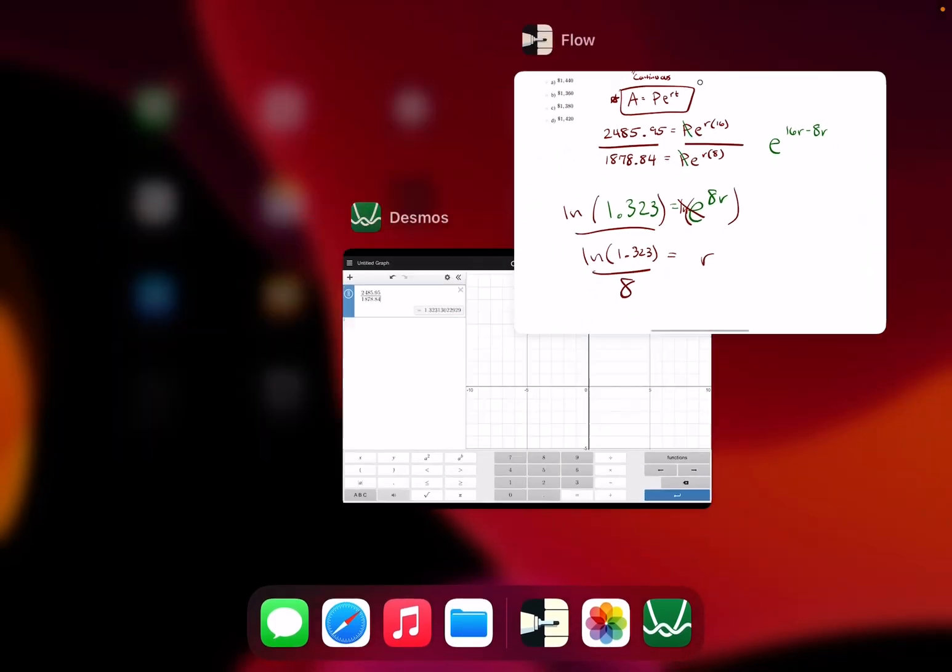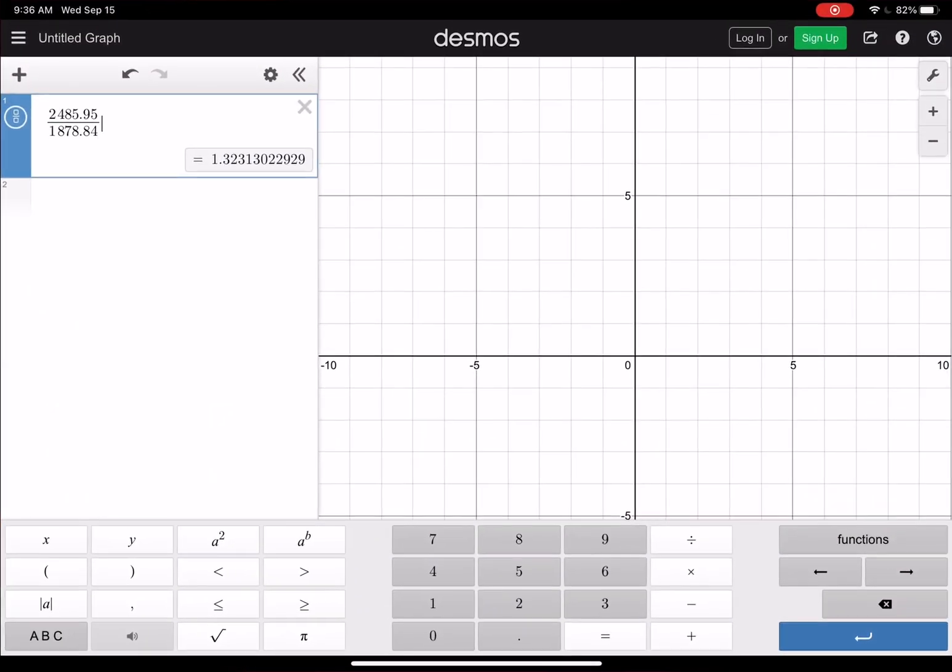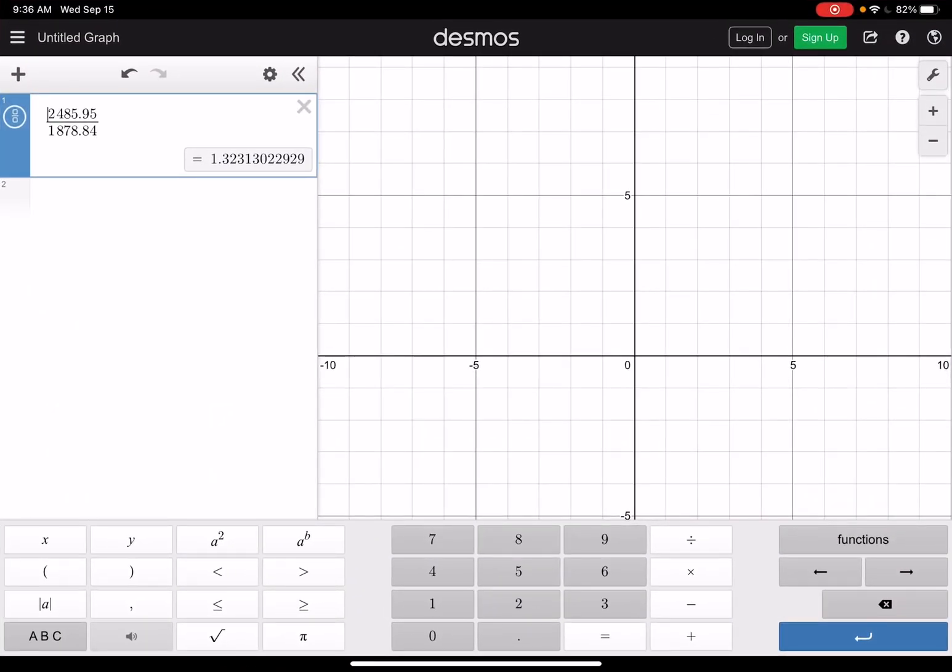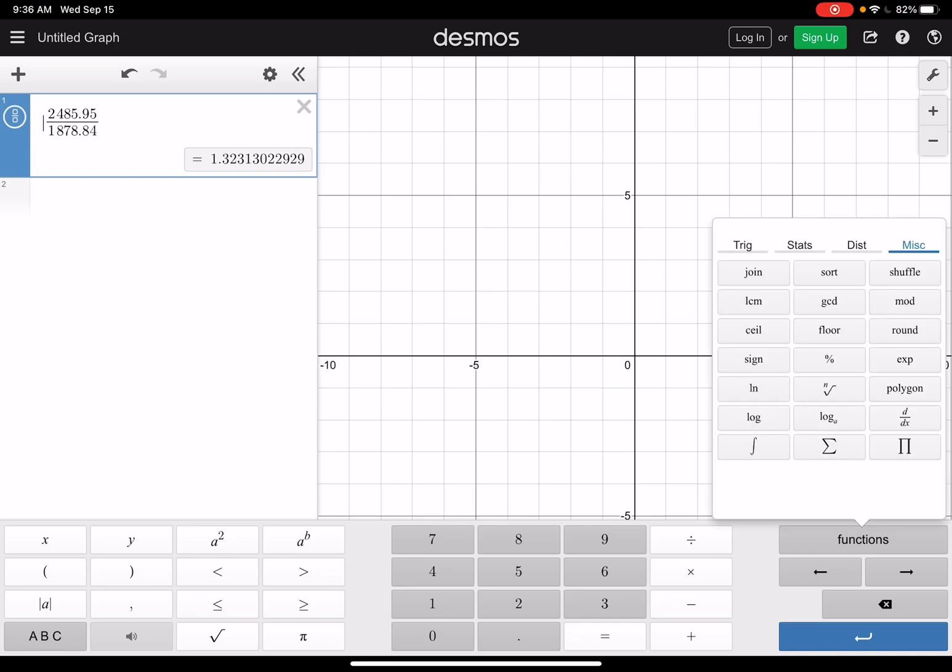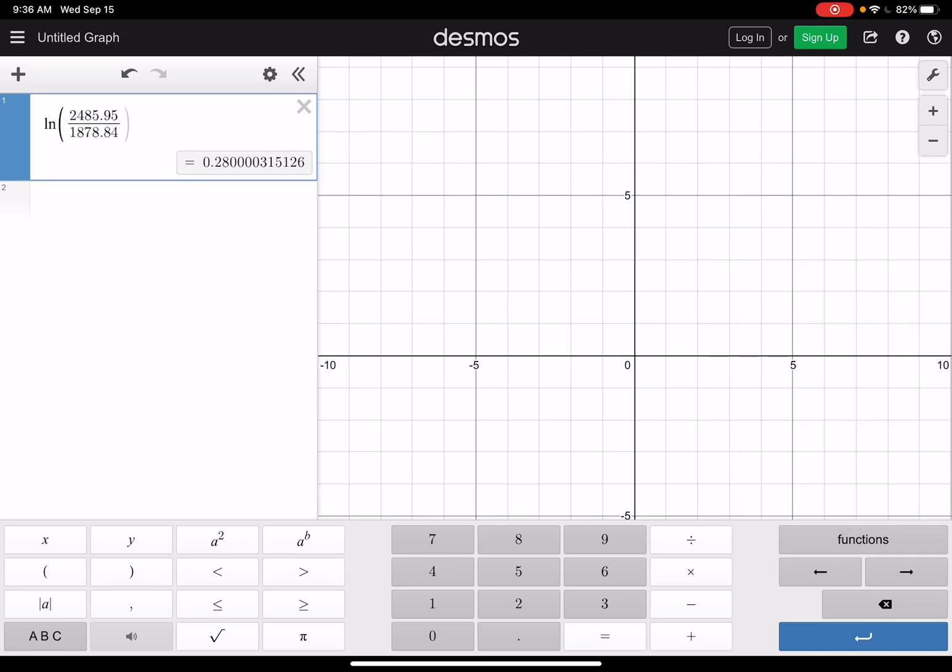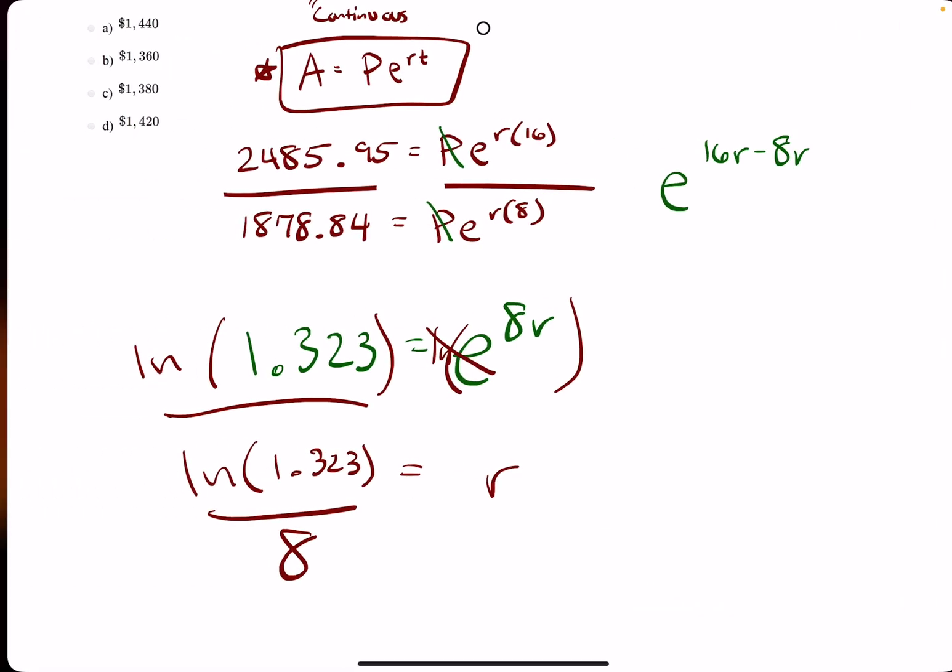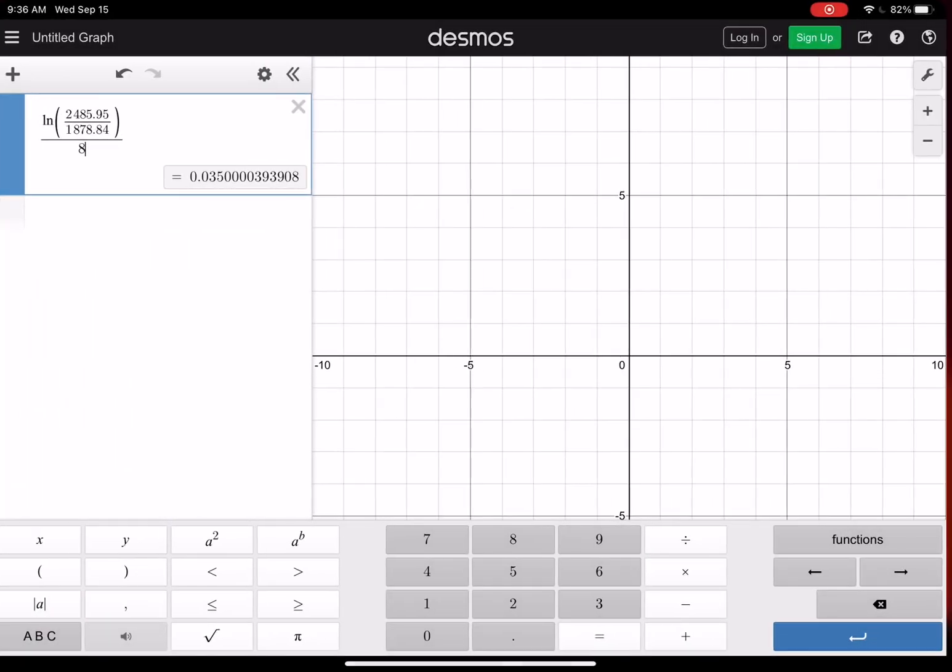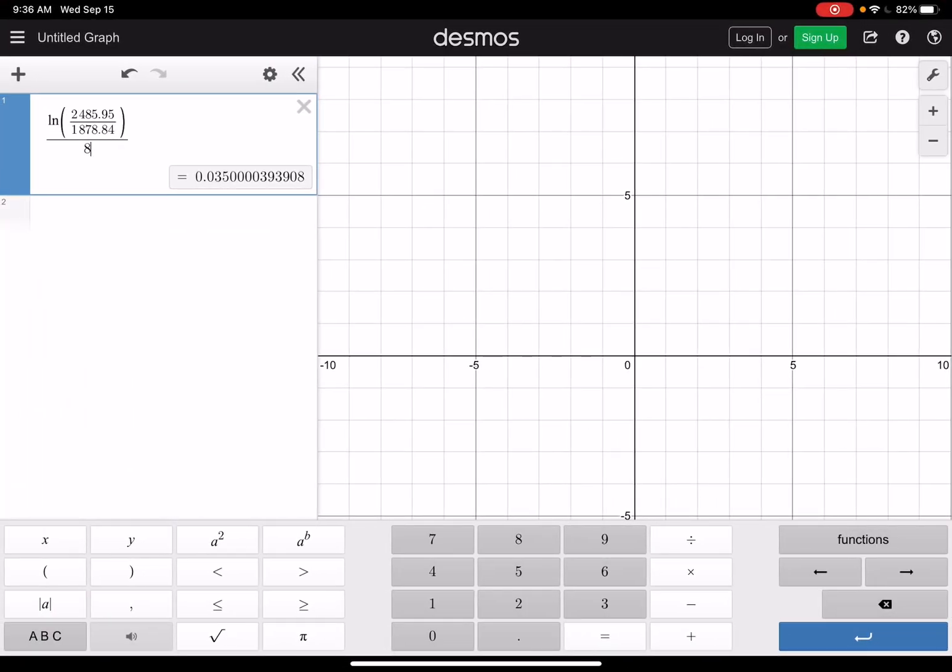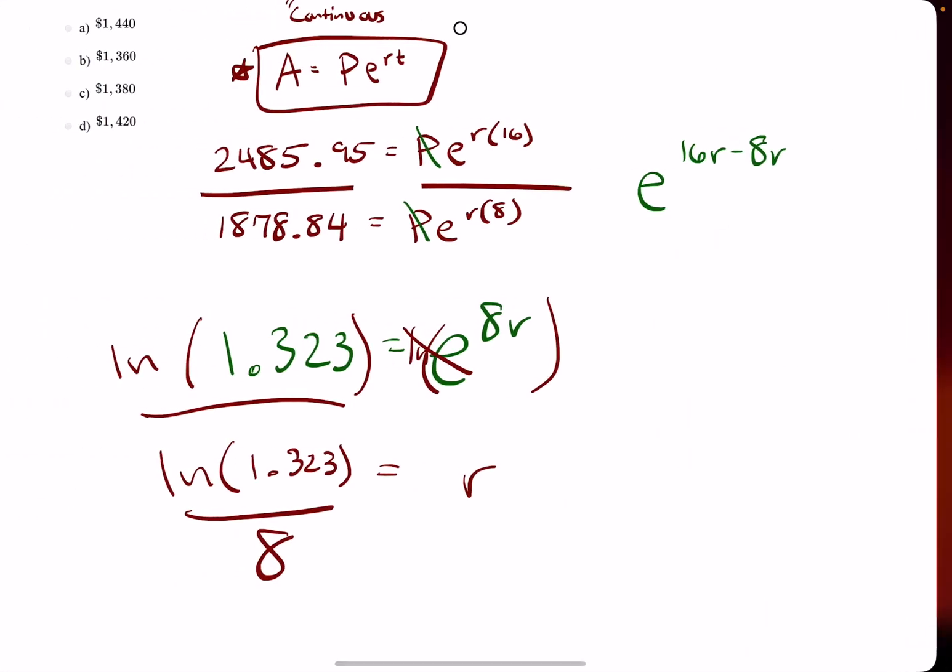So we'll try this in Desmos. I may just try to tack on an ln in front of this if I can manage that. Yep. Alright. Divided by 8. So we get an R value of 0.035.